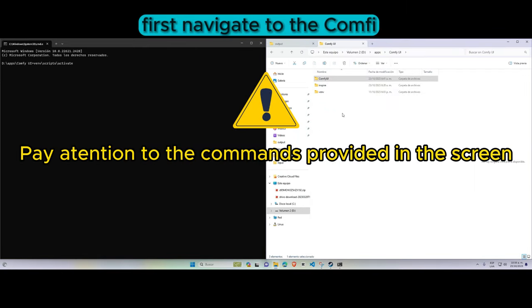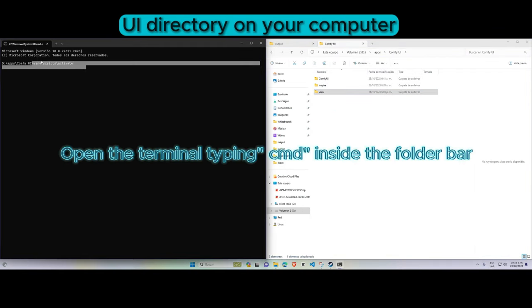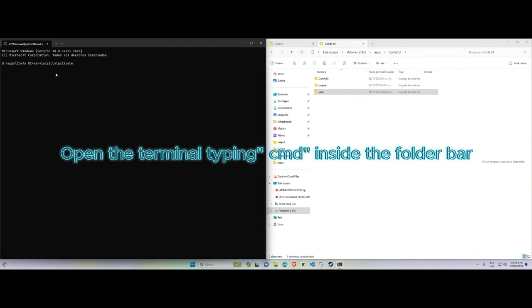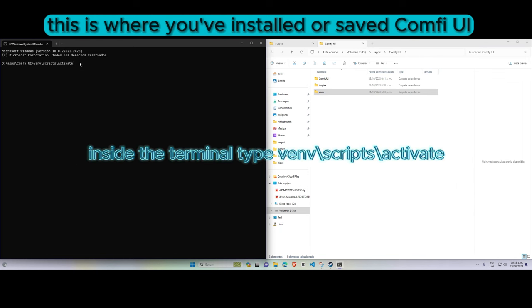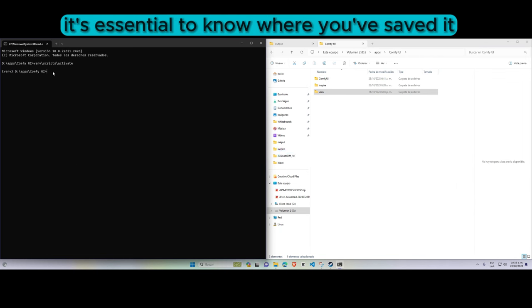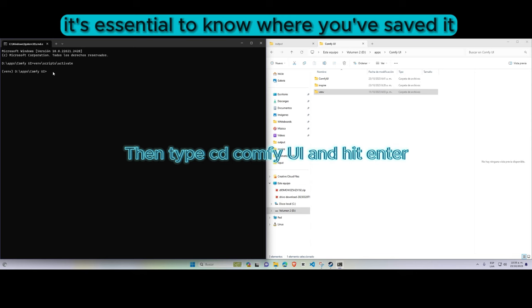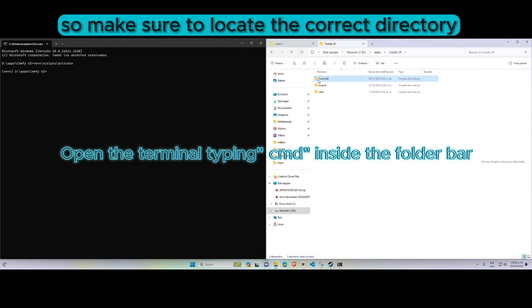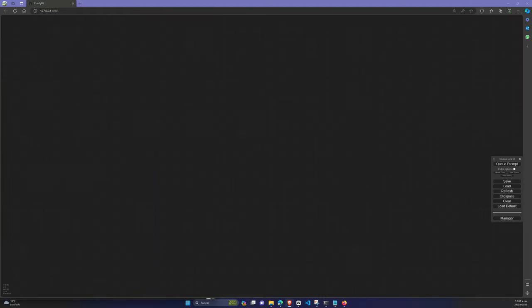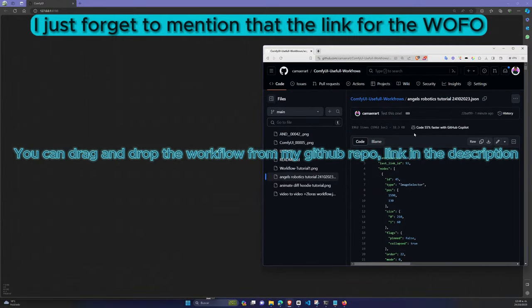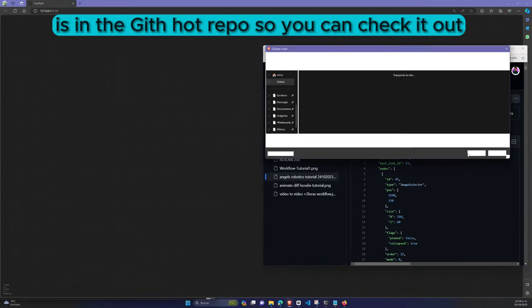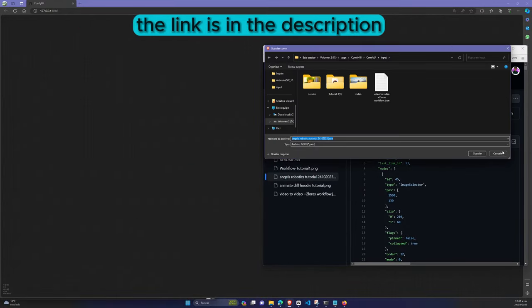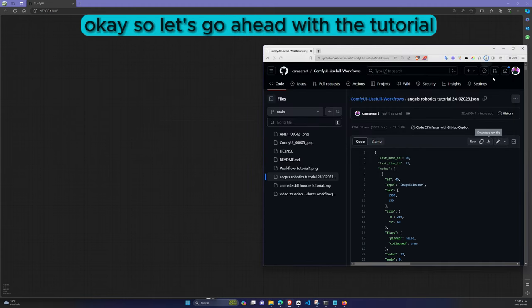First, navigate to the ComfyUI directory on your computer. This is where you've installed or saved ComfyUI. It's essential to know where you've saved it, so make sure to locate the correct directory. I forgot to mention that the link for the workflow is in the GitHub repo, so you can check it out. The link is in the description. So let's go ahead with the tutorial.